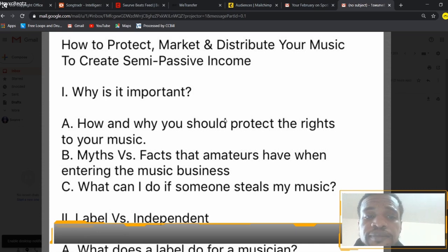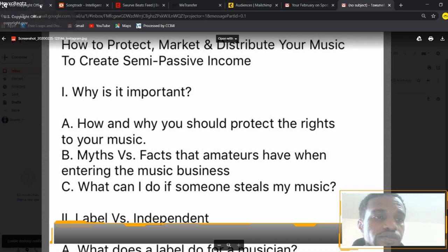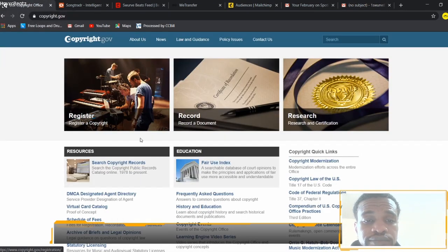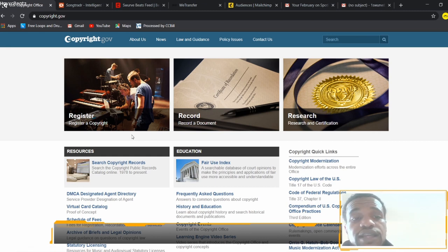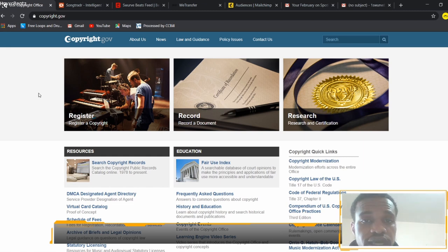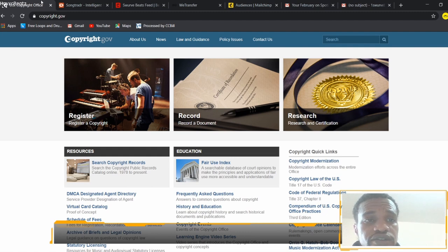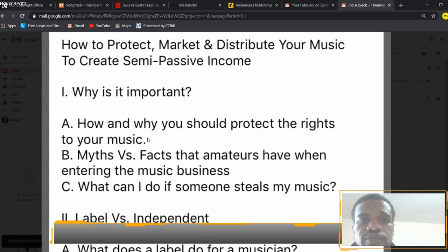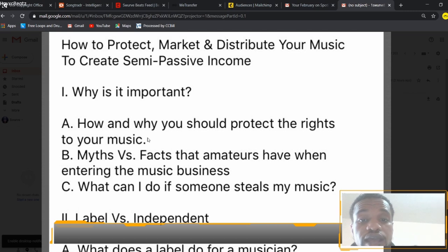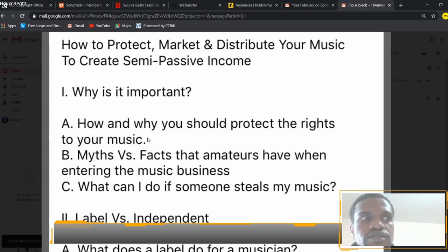How and why should you protect your rights to your music? You can go to copyright.gov and register your music there. You want to have a few songs ready before you submit because they're going to charge you the same price every time — whether you have one song or a hundred songs, they're going to charge you $35. So it's nice to have a catalog of music ready to submit so you only pay that one-time fee of $35.